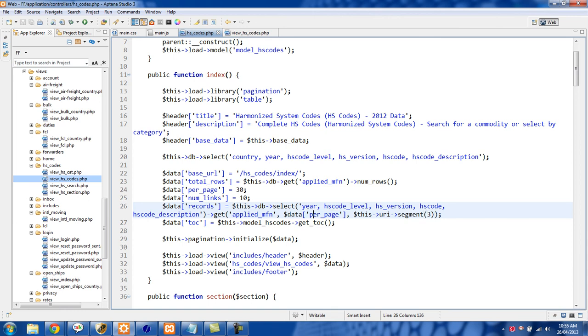So we're starting off with the first row and we're grabbing 30. Then for page 2 we also want to grab 30 rows, but we're going to start from the 30th row. Then in third page we're going to start from the 60th row, and then from the 90th row. So that's how the pagination is working.